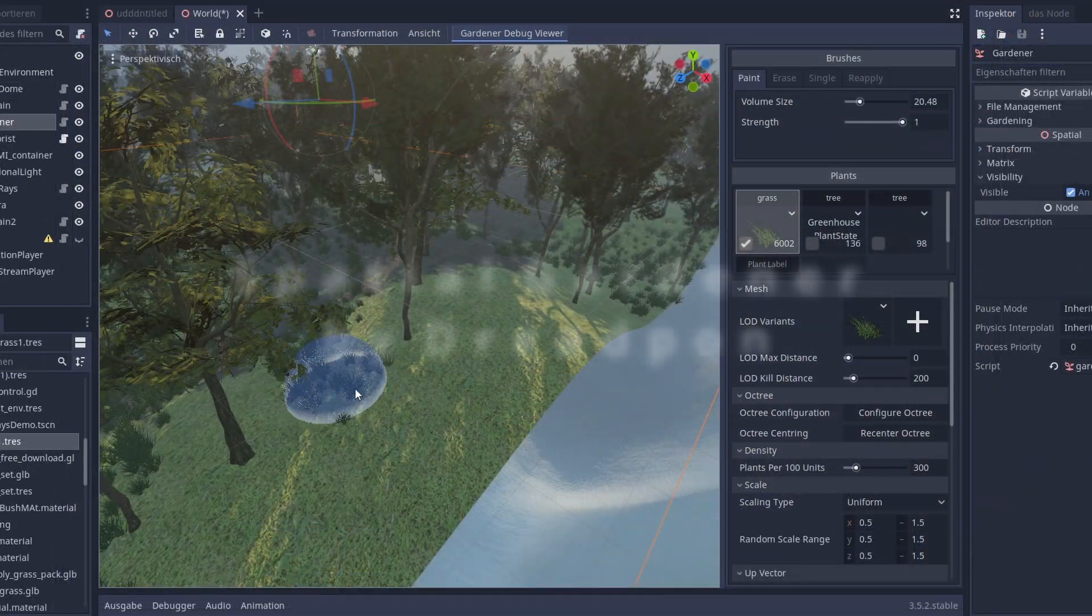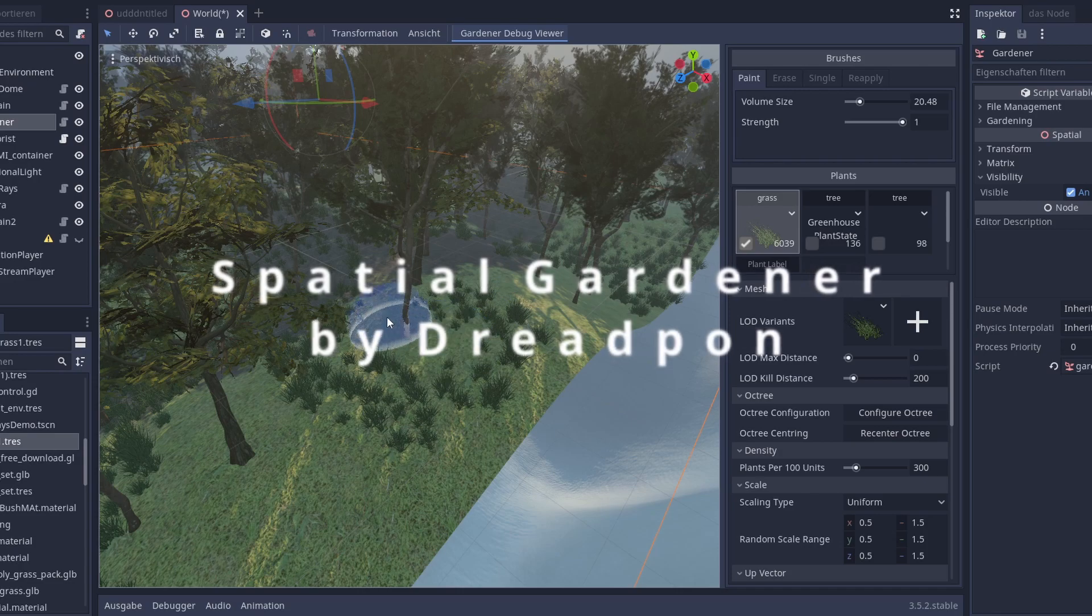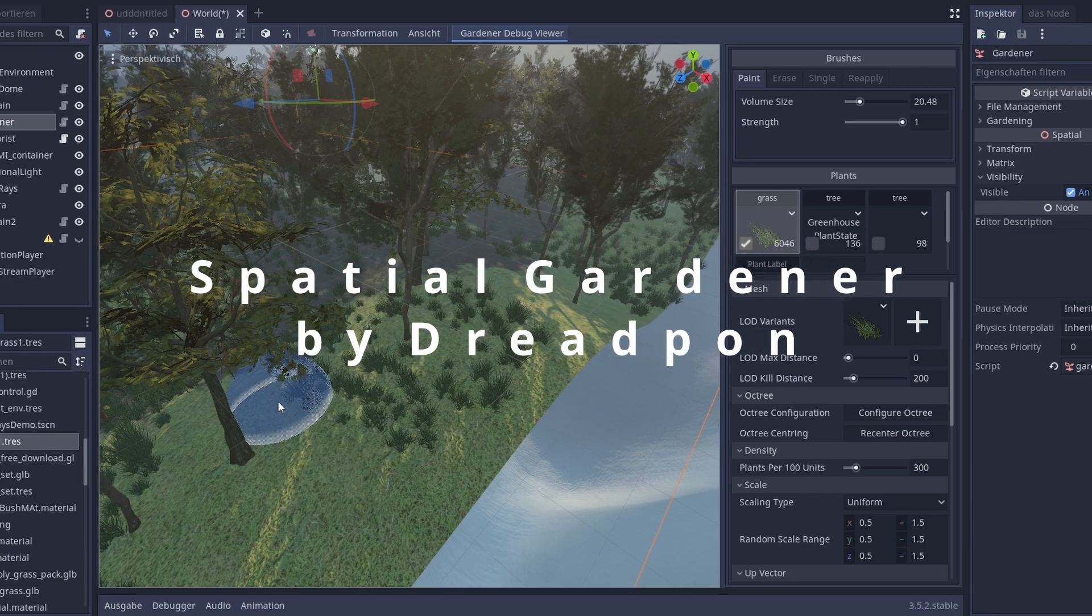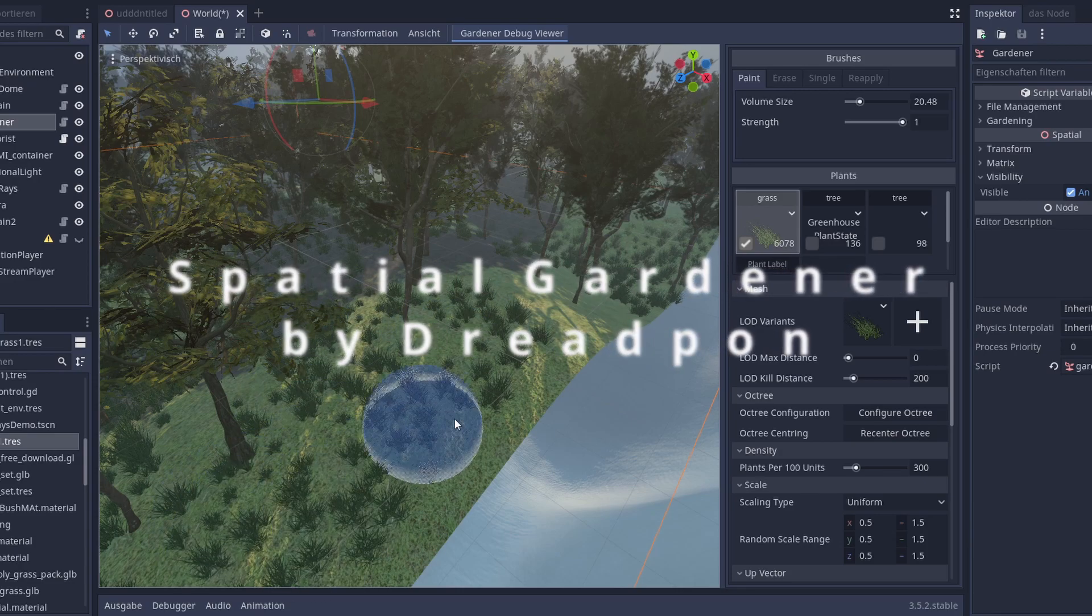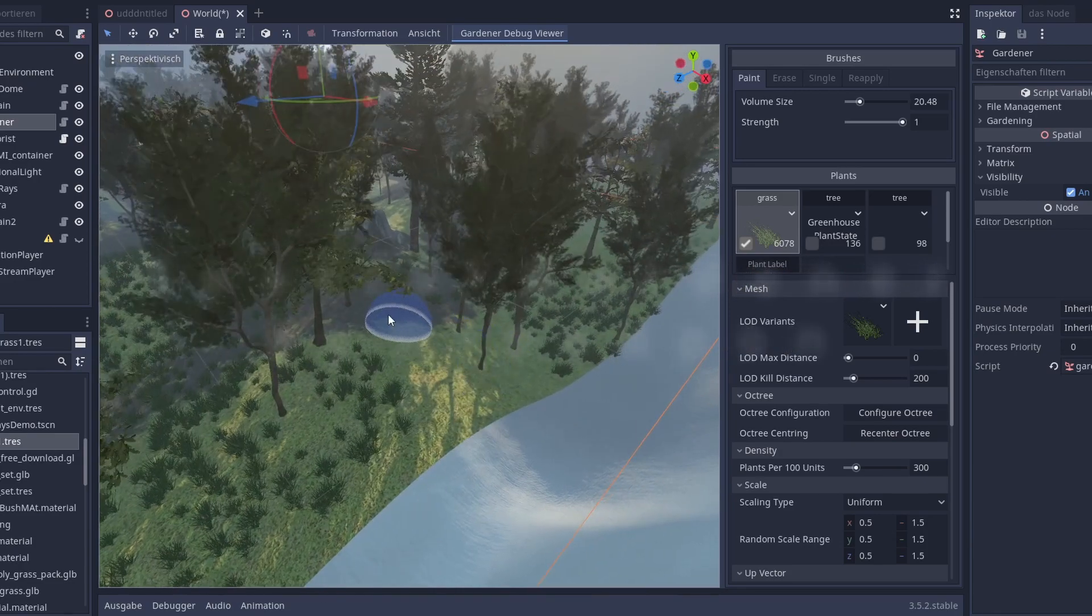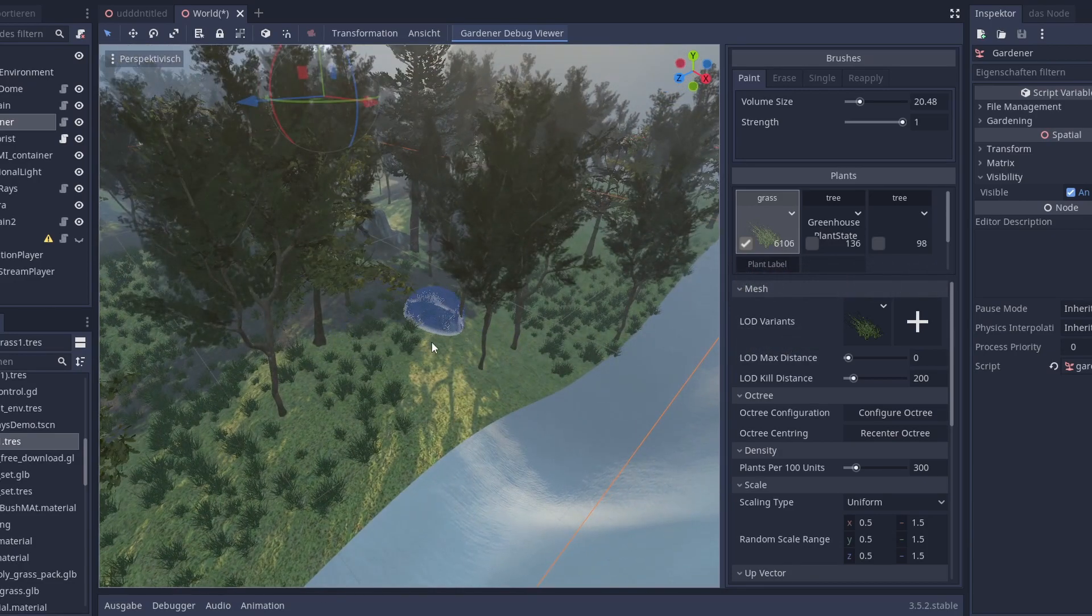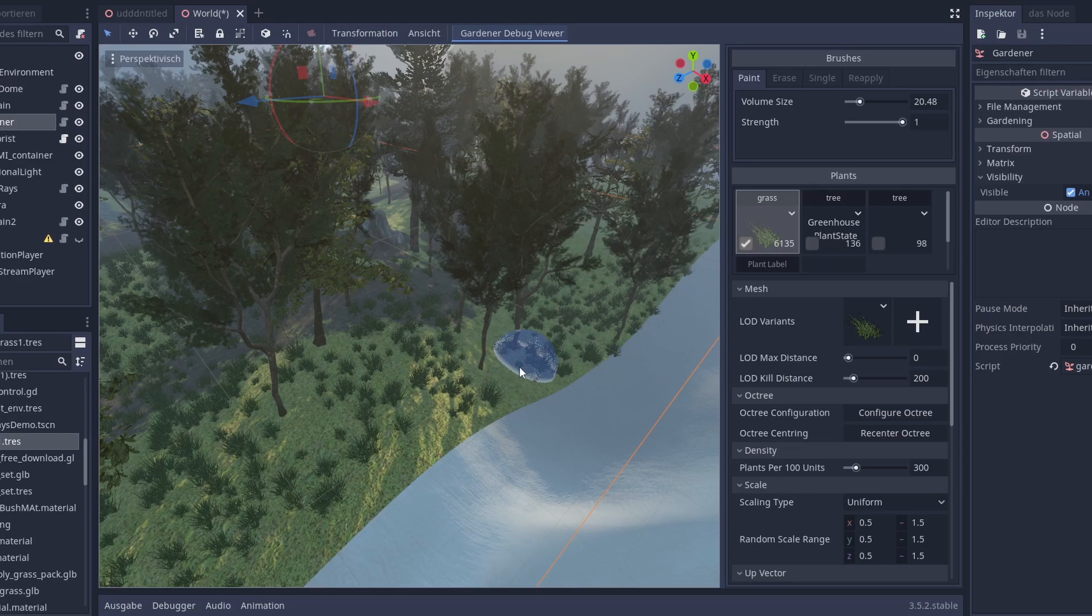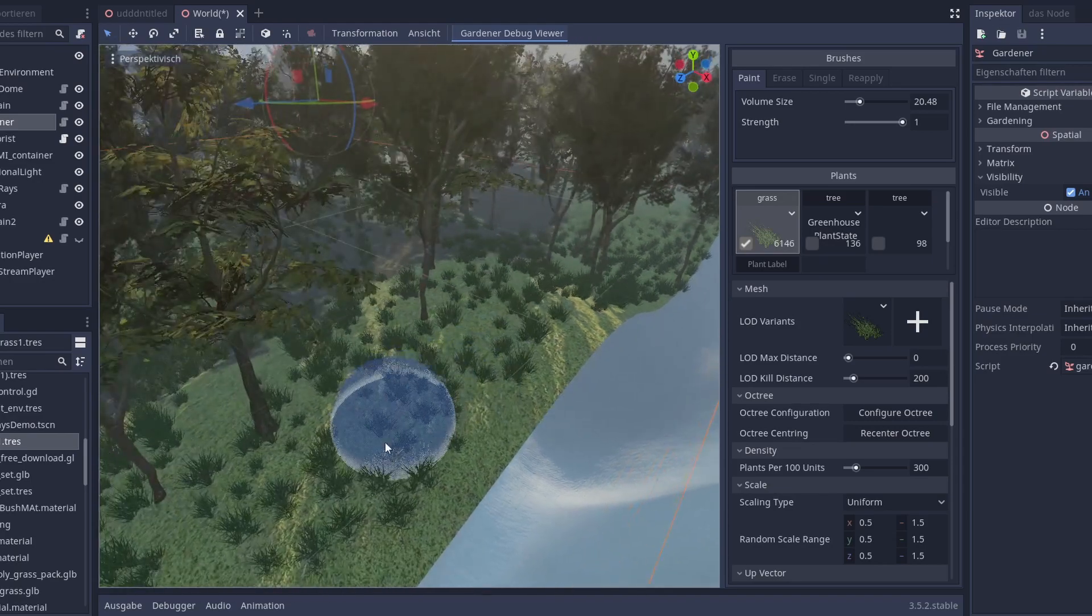The second extension is spatial gardener. This one makes it possible to place grass, bushes and trees and so on on any terrain.